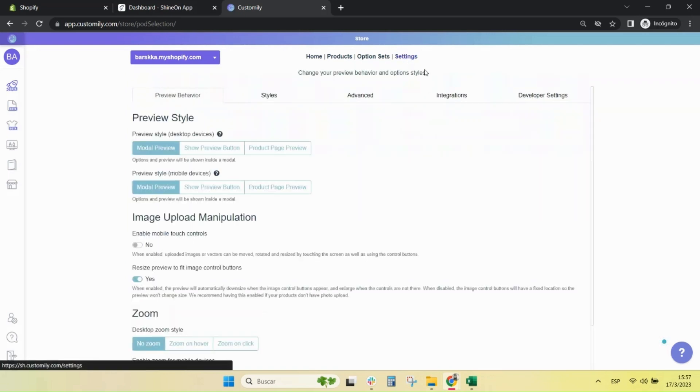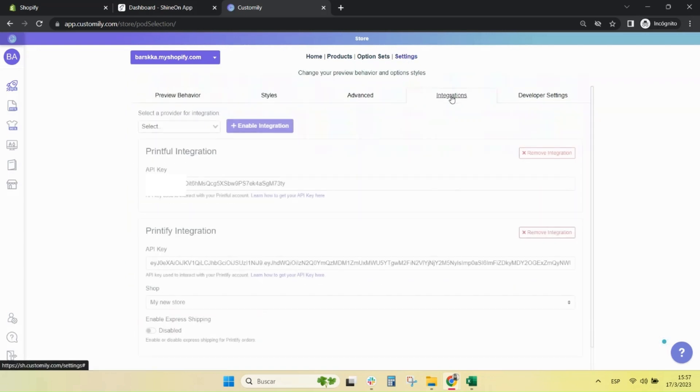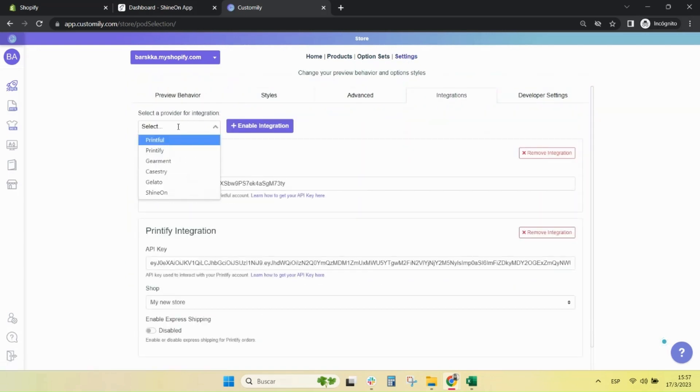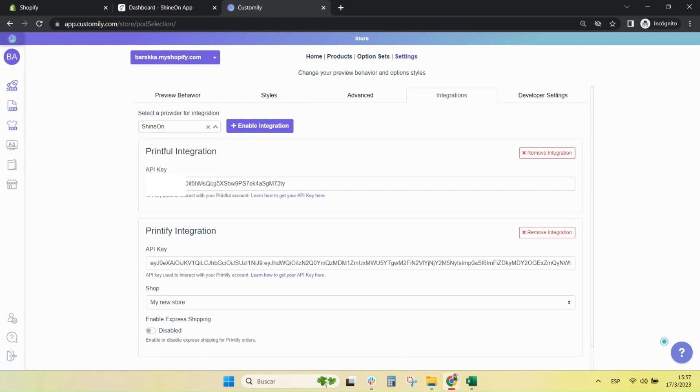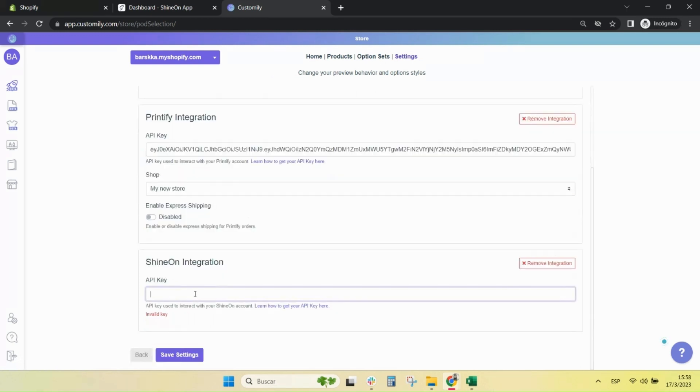For this, go to Settings, Integrations tab. Select the corresponding provider and click on Enable Integration.